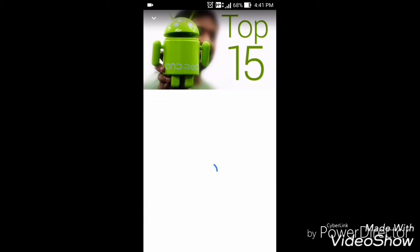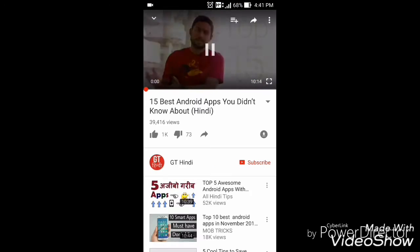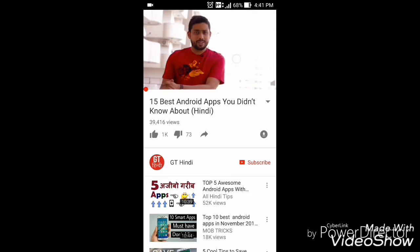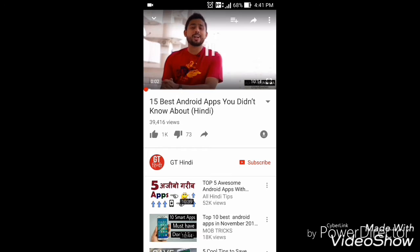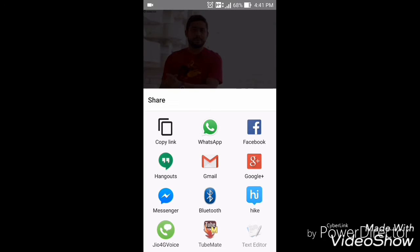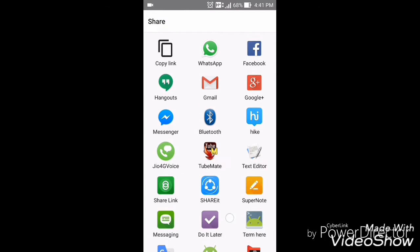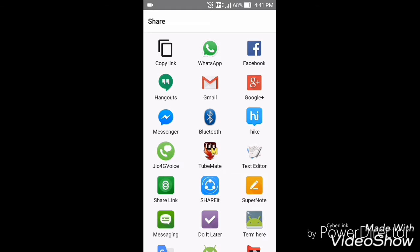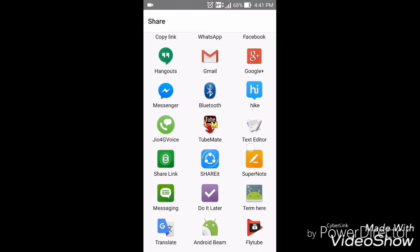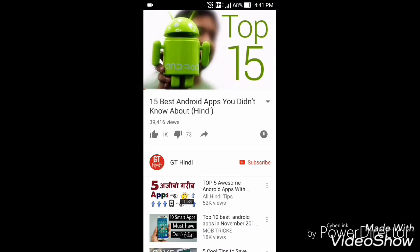Let me open this video. You can see I'm watching this video. Here it comes to my YouTube channel. Here you can see the video. Share it with Flytube.